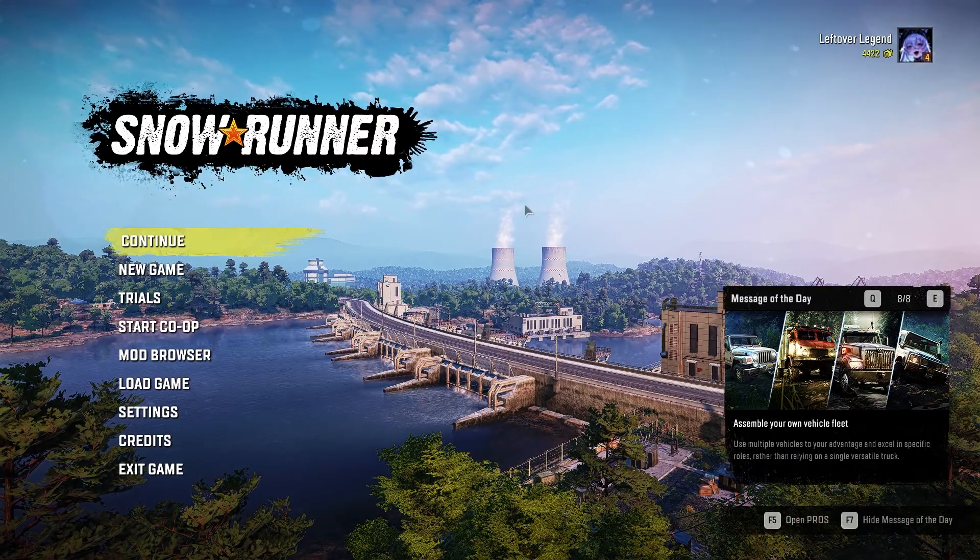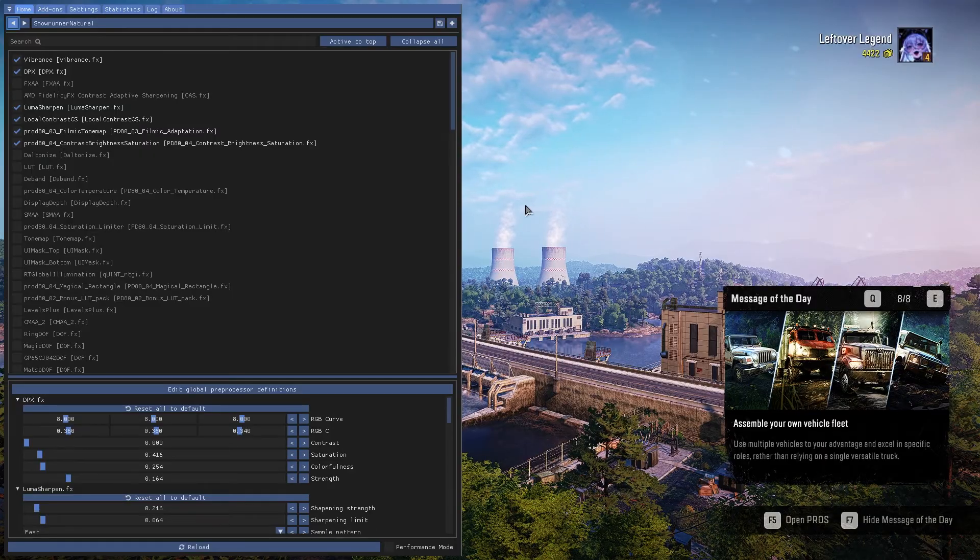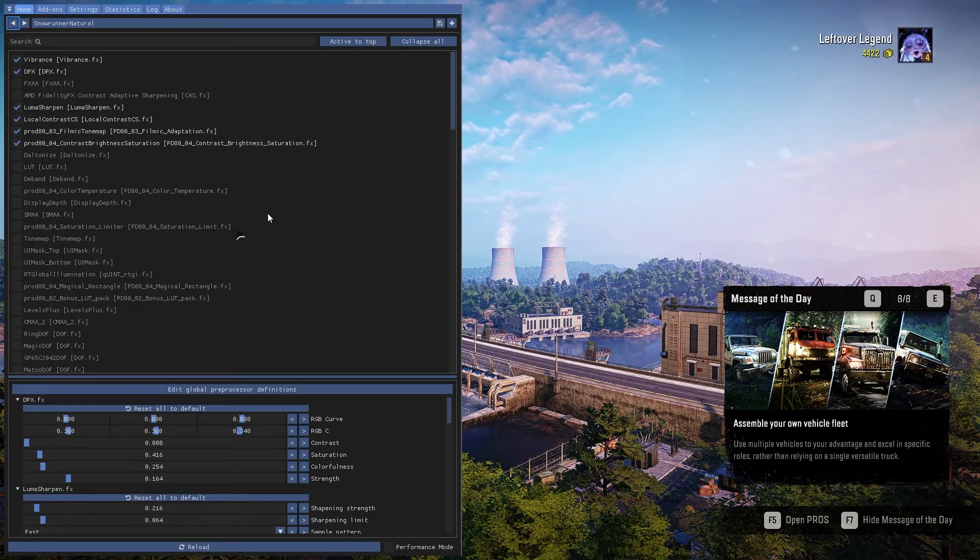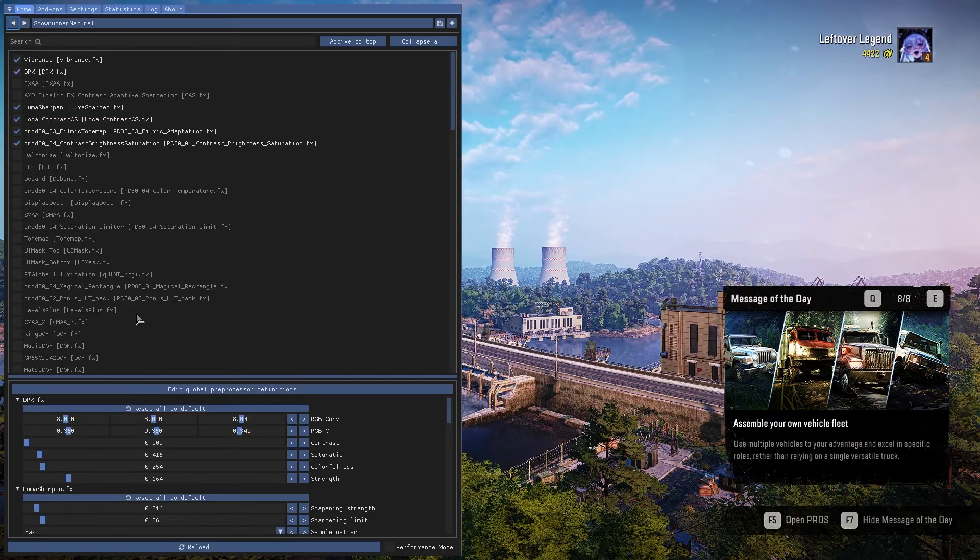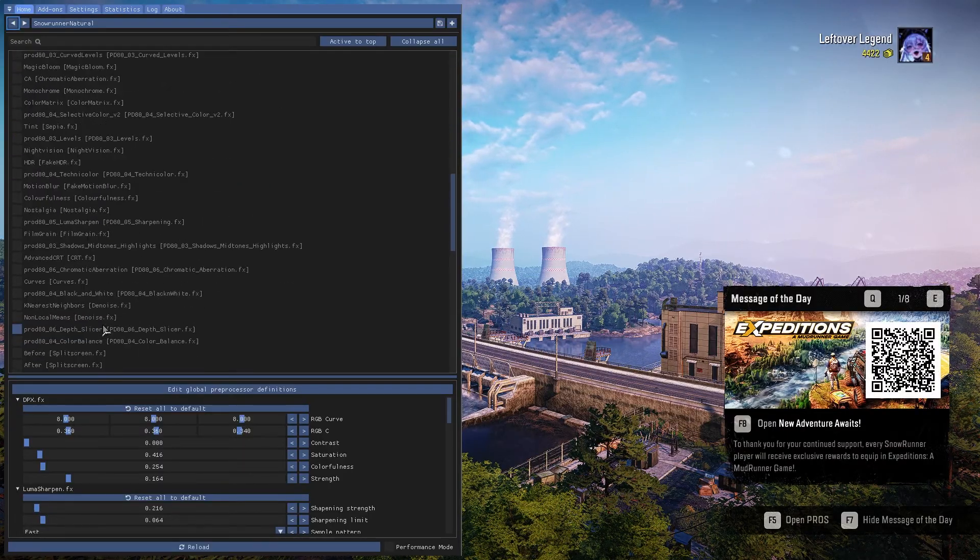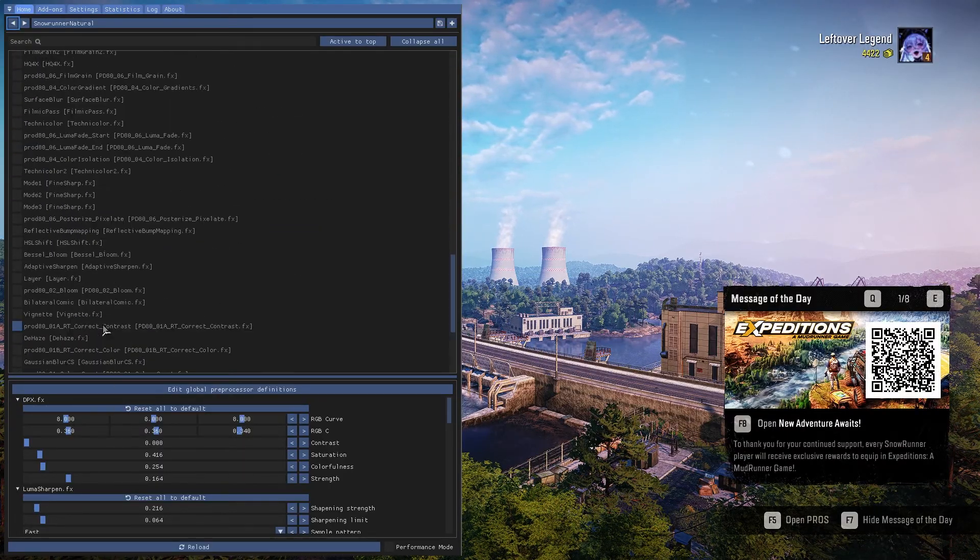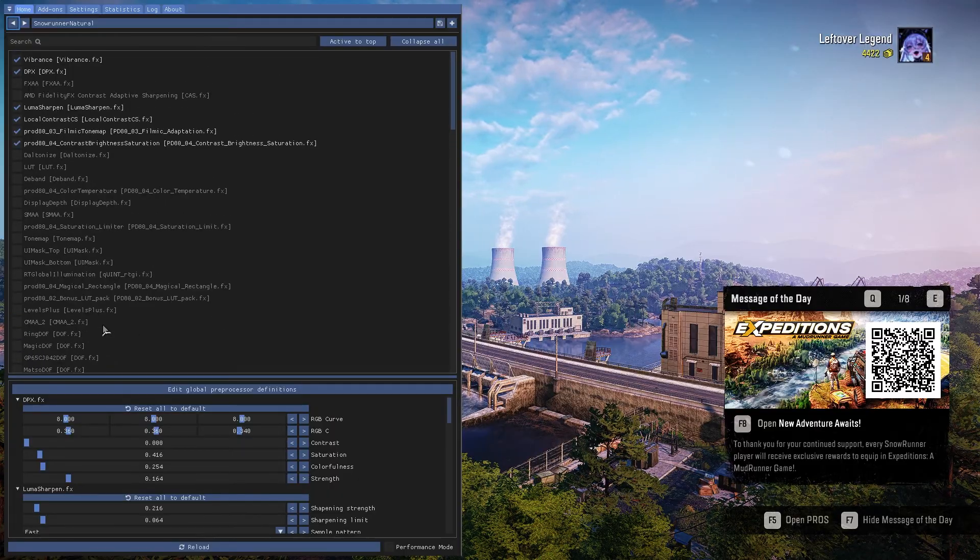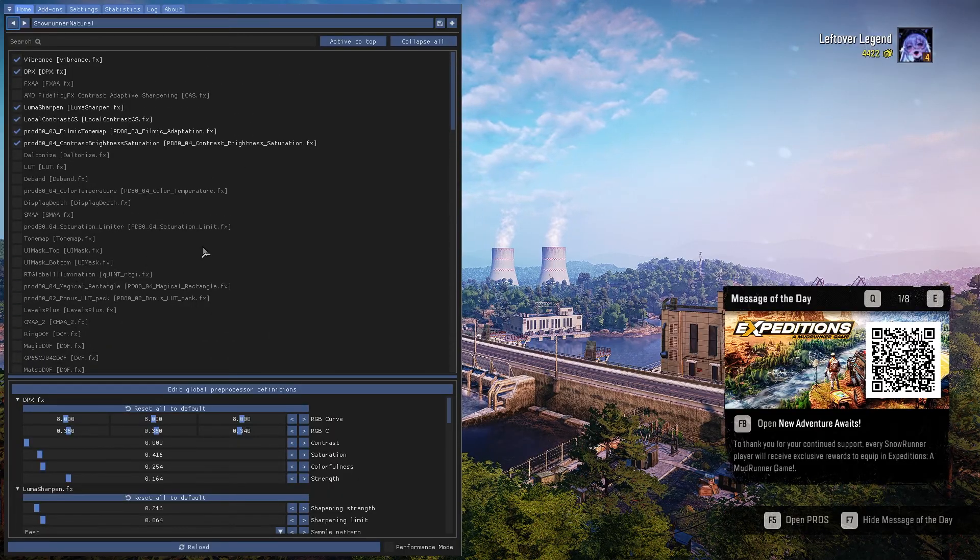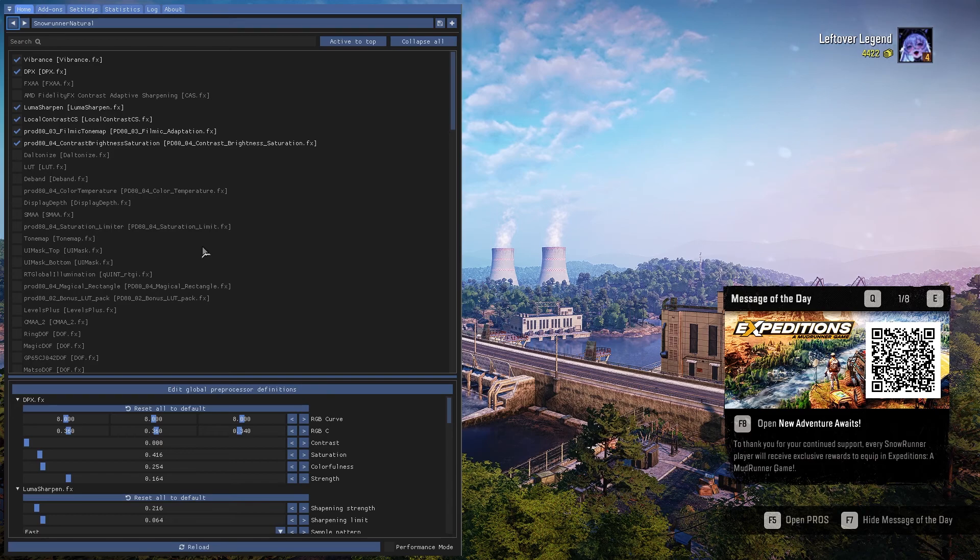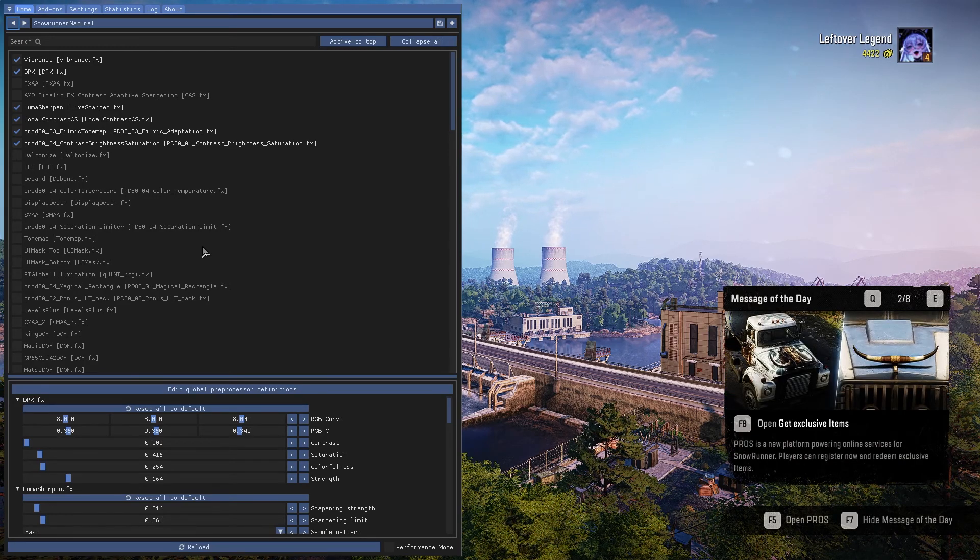And there you go. You now have reshade running on your SnowRunner. You can also create your own reshade presets because you can mess with any of these and change the settings to your liking. I'm not too good at this stuff, so I pretty much only download people's presets because I don't trust myself to do any of this.